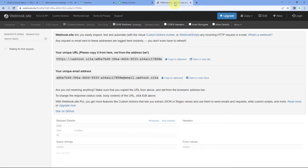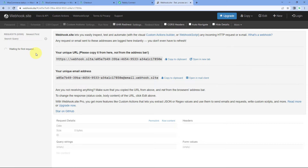If we receive the response in both places, that means the webhook response is working perfectly fine. But if we don't receive the response in Pavli Connect and also don't receive the response in webhook.site, that means WooCommerce is sending the data and creating the log, but your hosting provider is actually blocking that data because it has blocked the outbound webhook URLs. To solve this problem, you have to contact your hosting provider and get that outbound webhook URL unblocked.